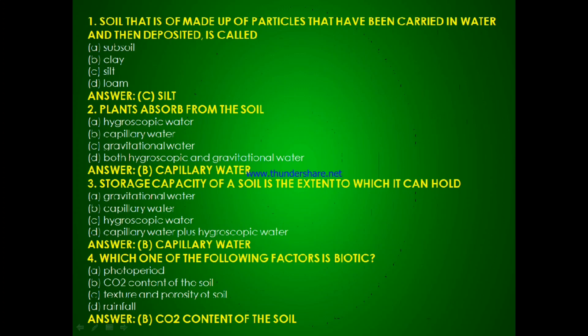Question 4: Which one of the following factors is biotic — photoperiod, CO2 content of the soil, texture and porosity of soil, or rainfall? The answer is B, CO2 content of the soil.